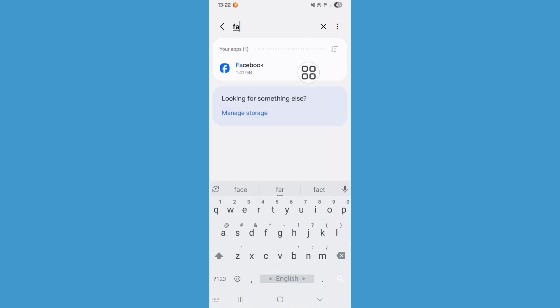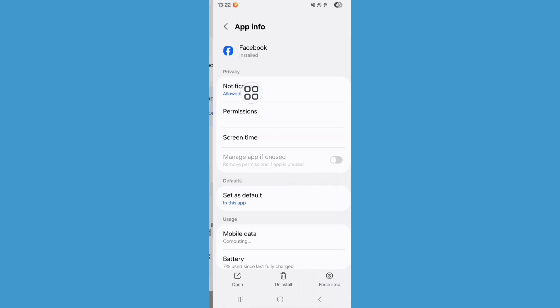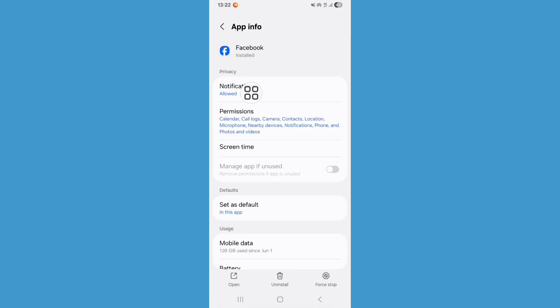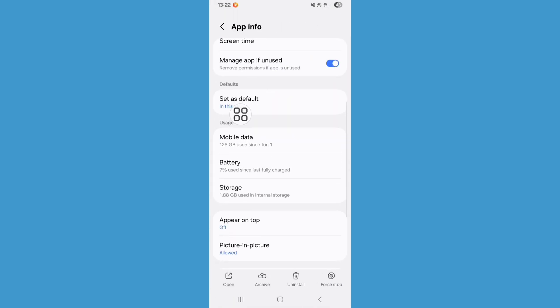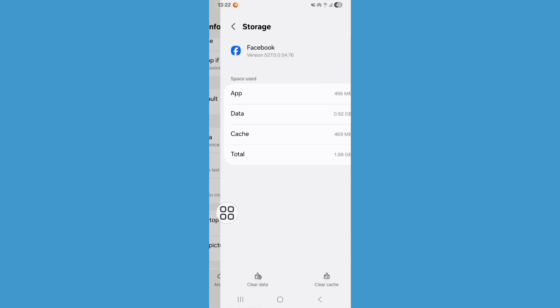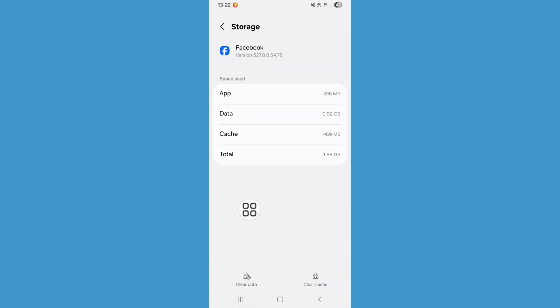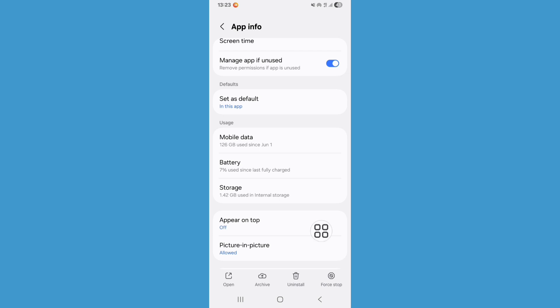Search for Facebook. Now click on Facebook, scroll down, click on Storage, click on Clear Data. Now go back, click on Force Stop, click on OK.